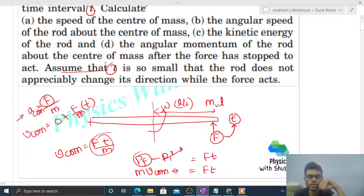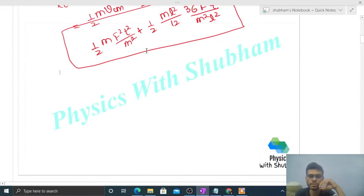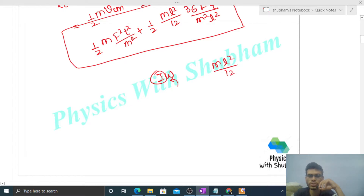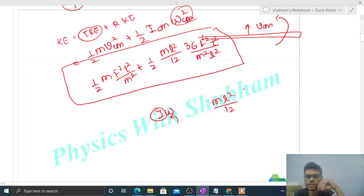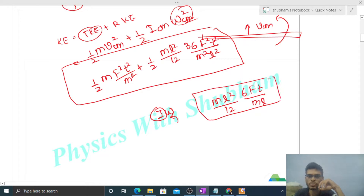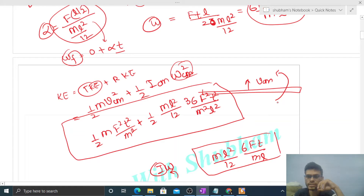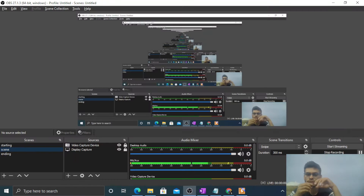For angular momentum of the rod about the center of mass after the force has stopped acting: it's simply I times omega. We already calculated I = ml²/12 and omega = 6Ft/(ml), so angular momentum equals ml²/12 times 6Ft/(ml), which simplifies to Ftl/2. For direction: if the rod rotates anticlockwise, the direction will be perpendicular to the page, coming out of the page. I hope you've understood — let me know if you have any confusion. Keep working hard, best of luck, bye!